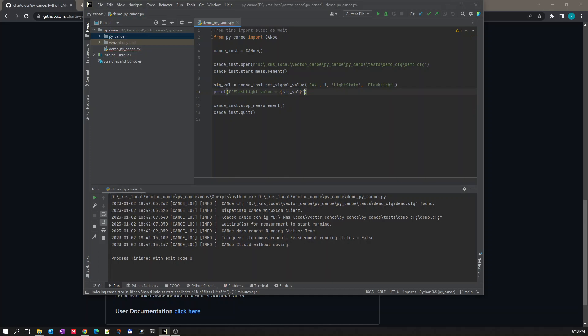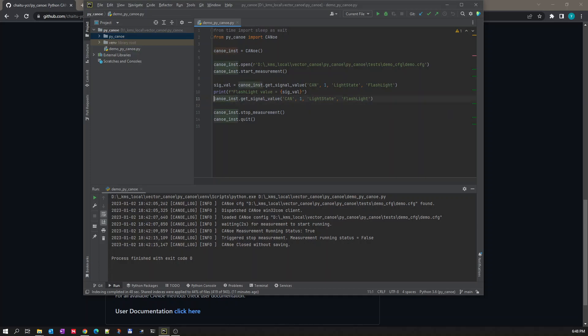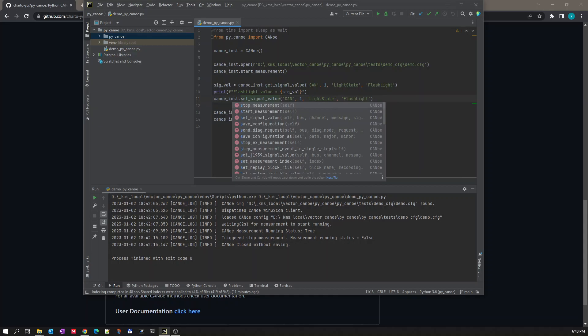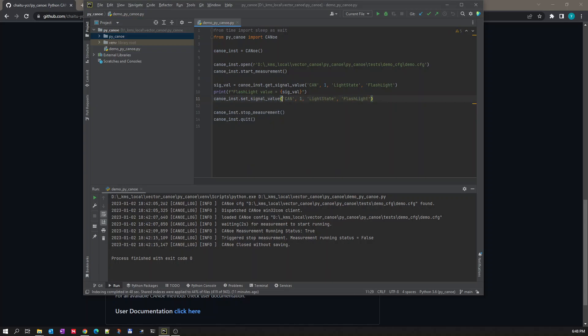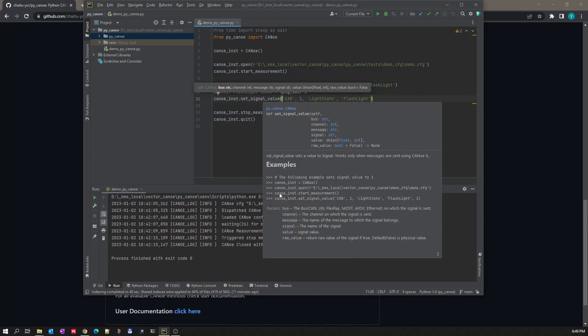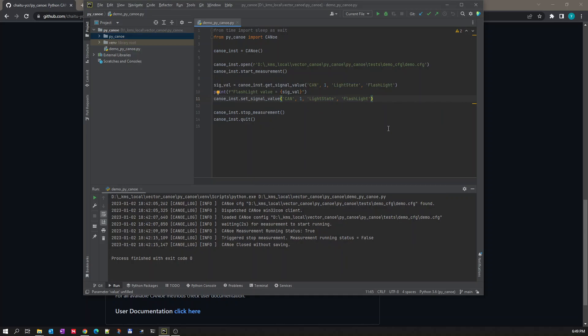The return value. Now once the value is read, now what we will do is we will try to set a value to this flashlight signal. So to set a value, the method is set_signal_value. If you see the documentation for set_signal_value, all the parameters will be the same. The extra parameter is this value parameter, which is the value of the signal. Let's try to set it to value 1.